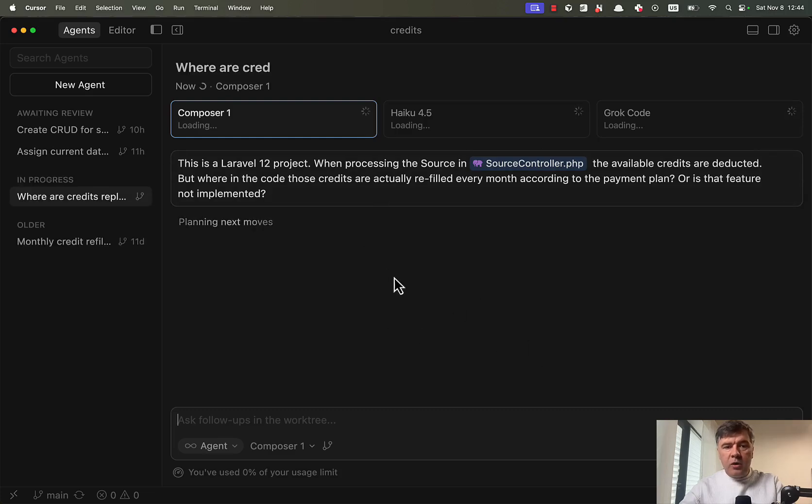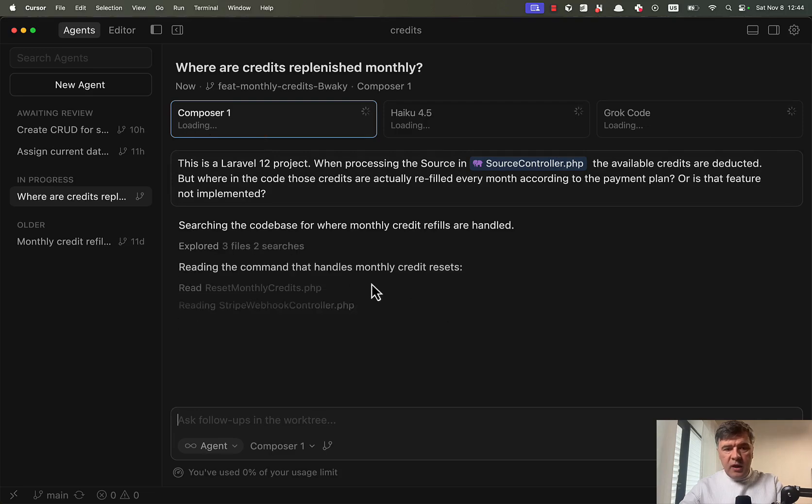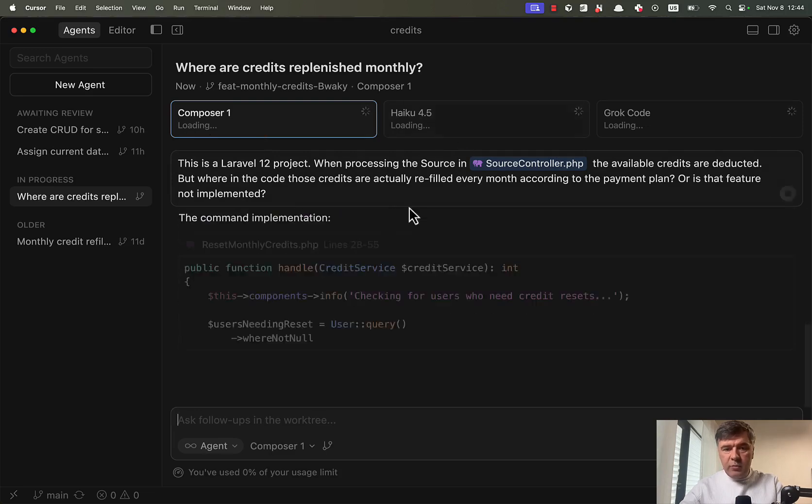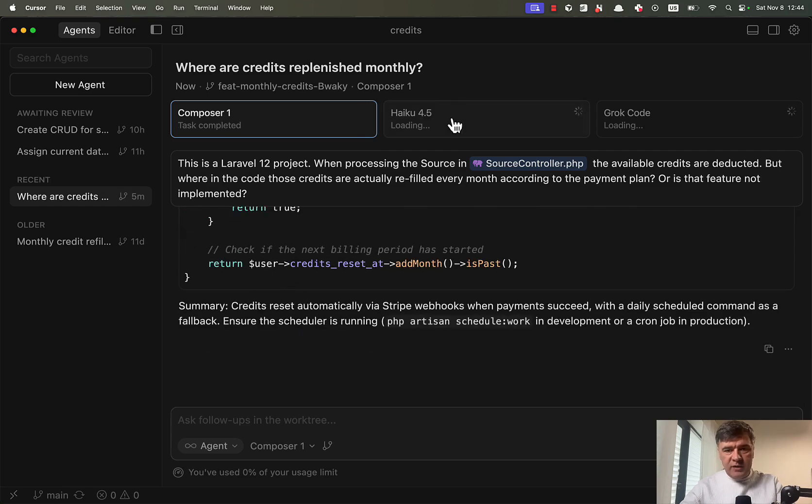As you can see, all three models are running. So loading, loading, loading and Composer 1, you will see how blazing fast it is. So I'm not making any pauses. And yeah, the result is already here. 12 seconds.